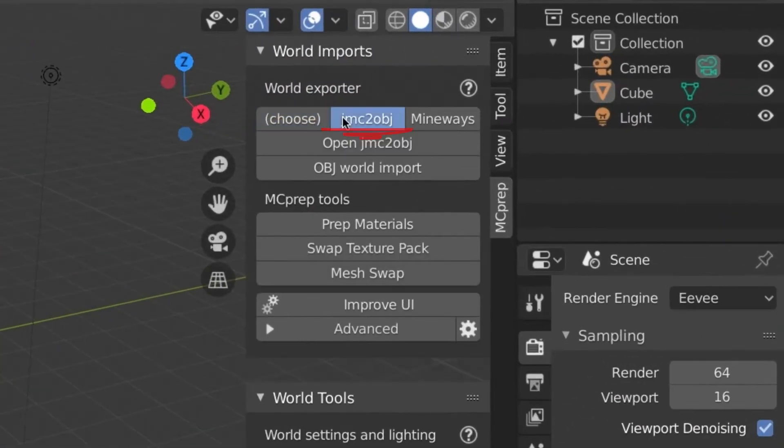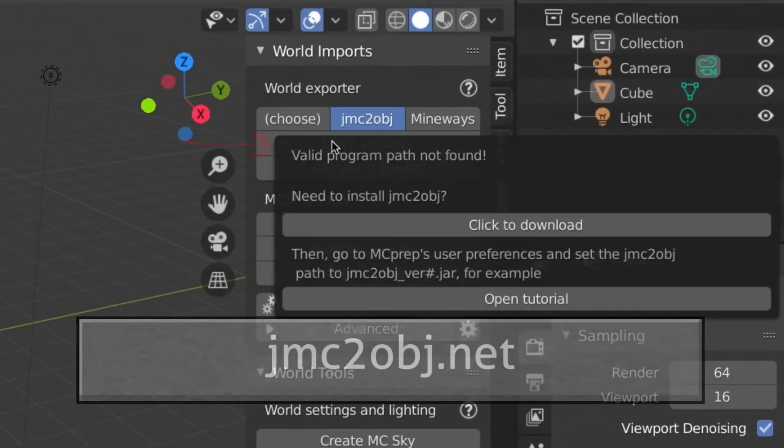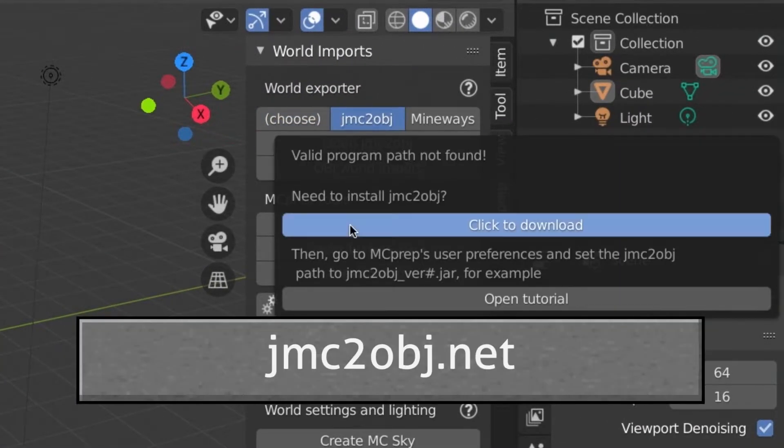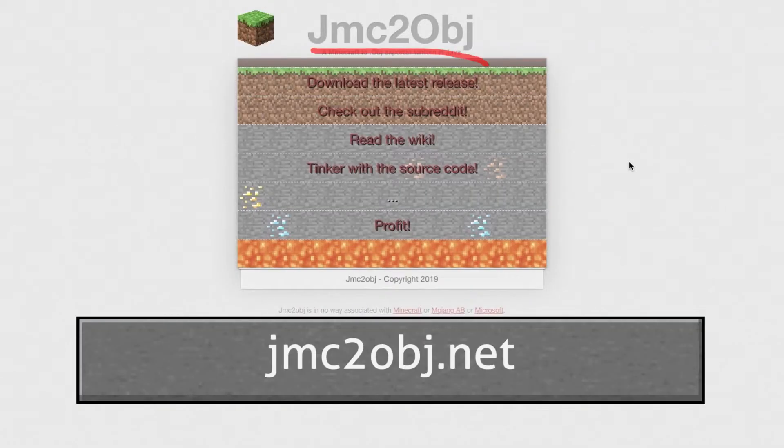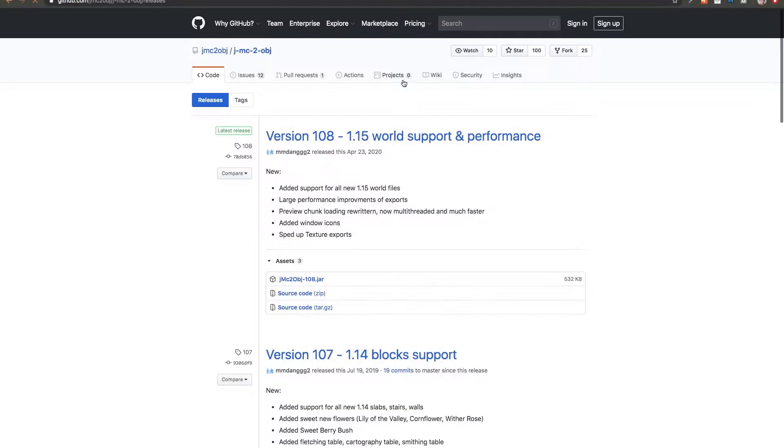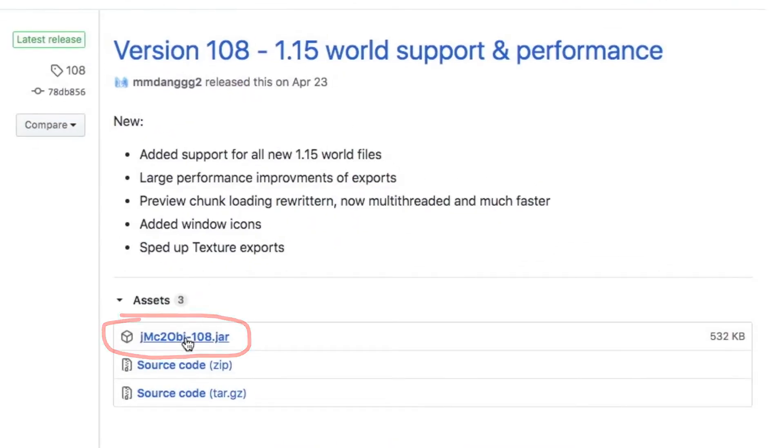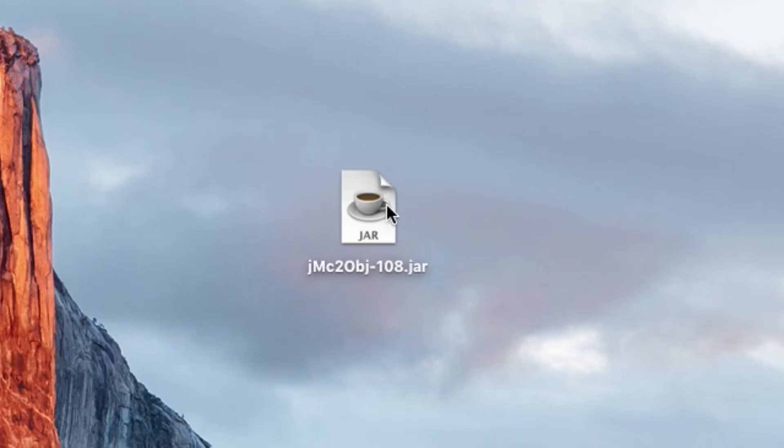In Blender, press open jmc2obj to get to the website jmc2obj.net. Click download, then click the jar file and move it to a good location.